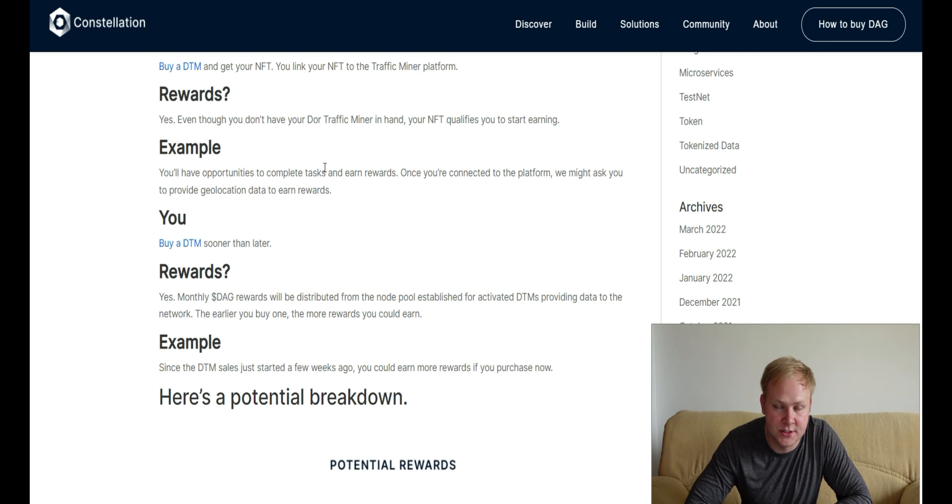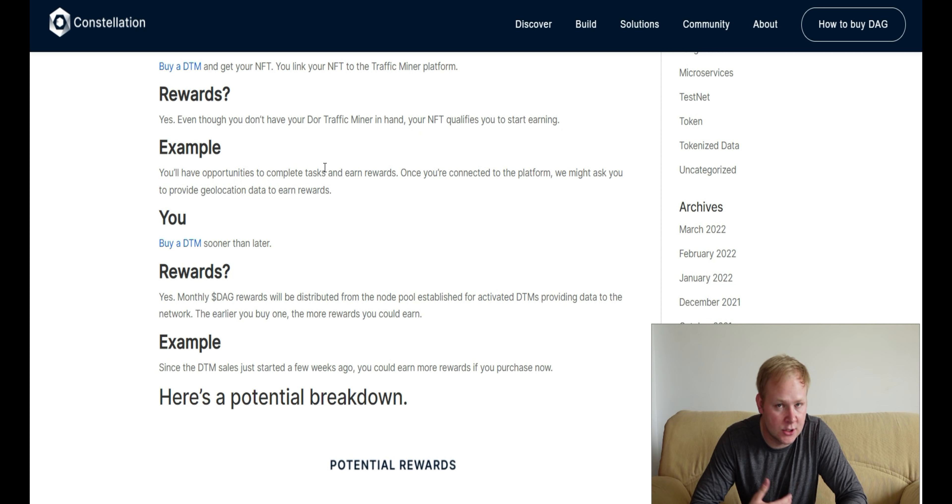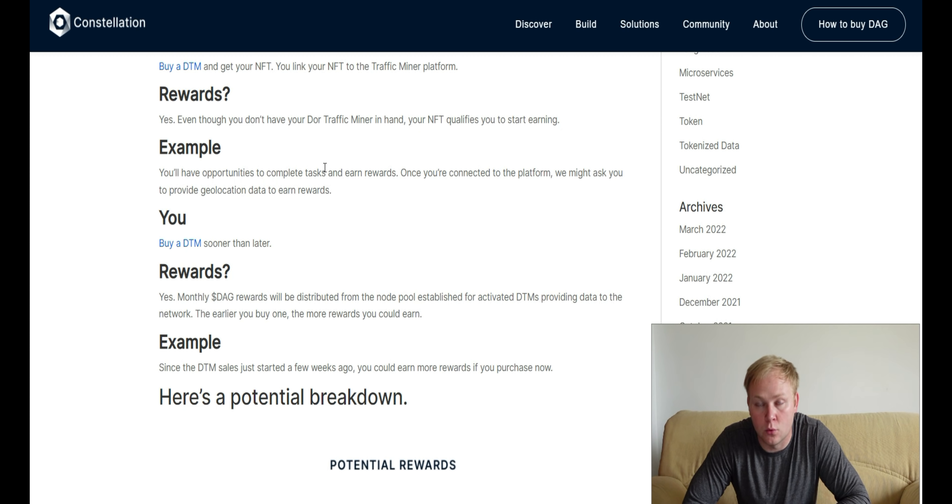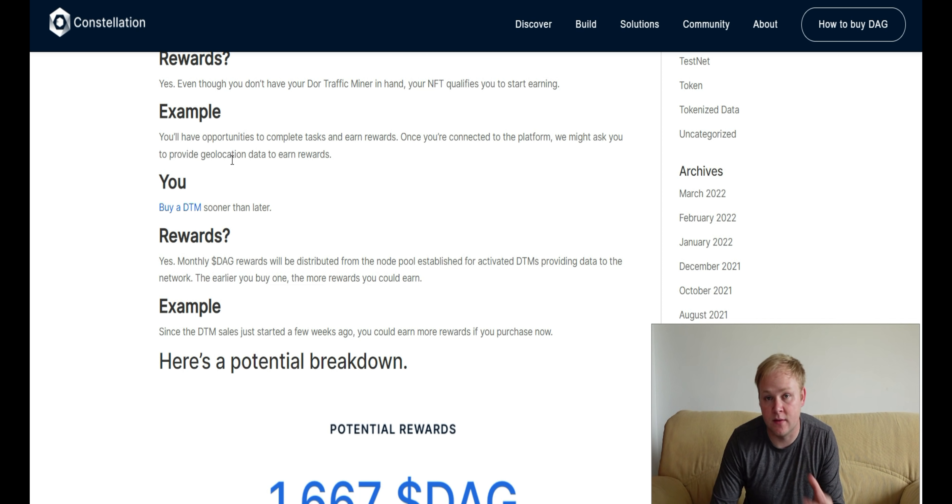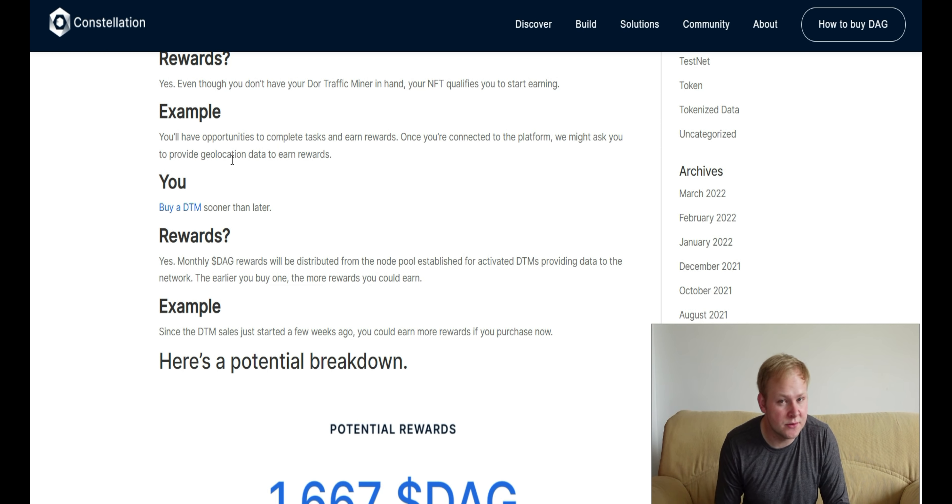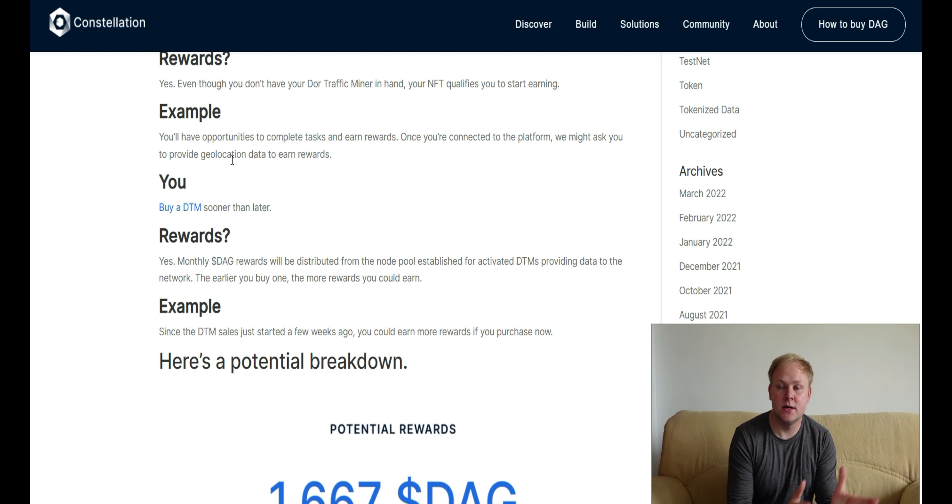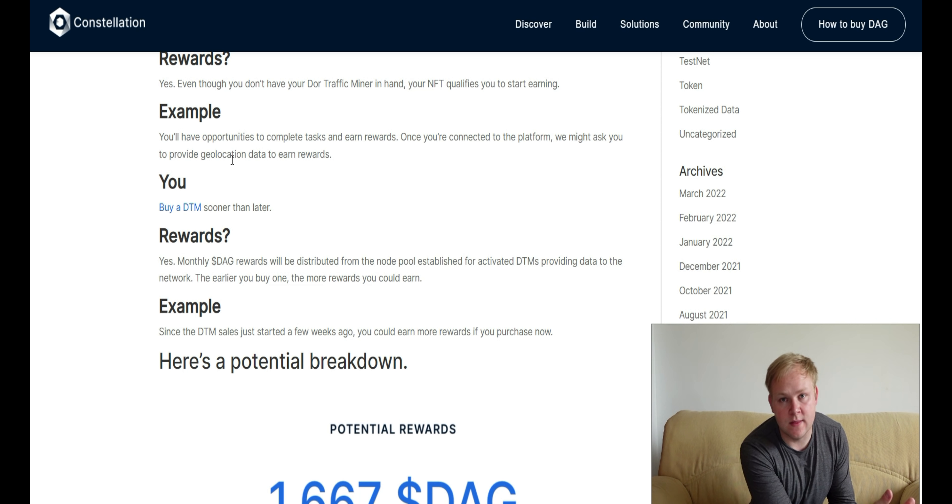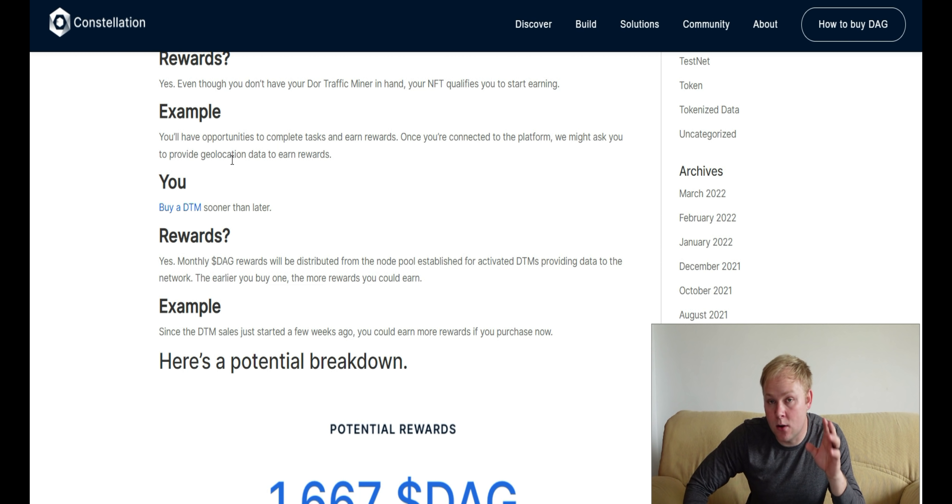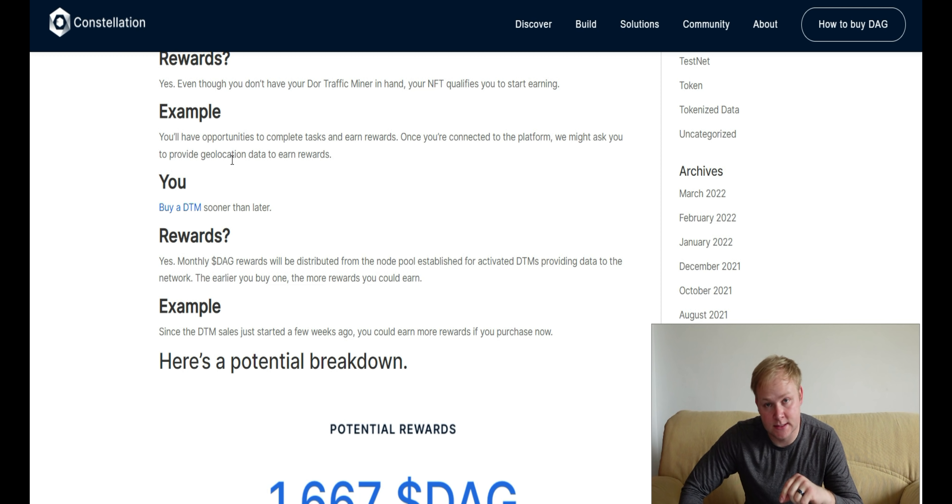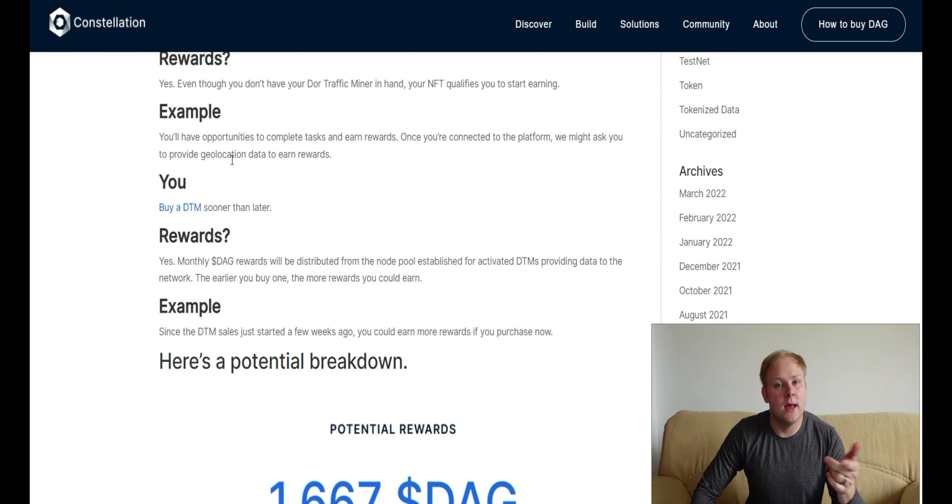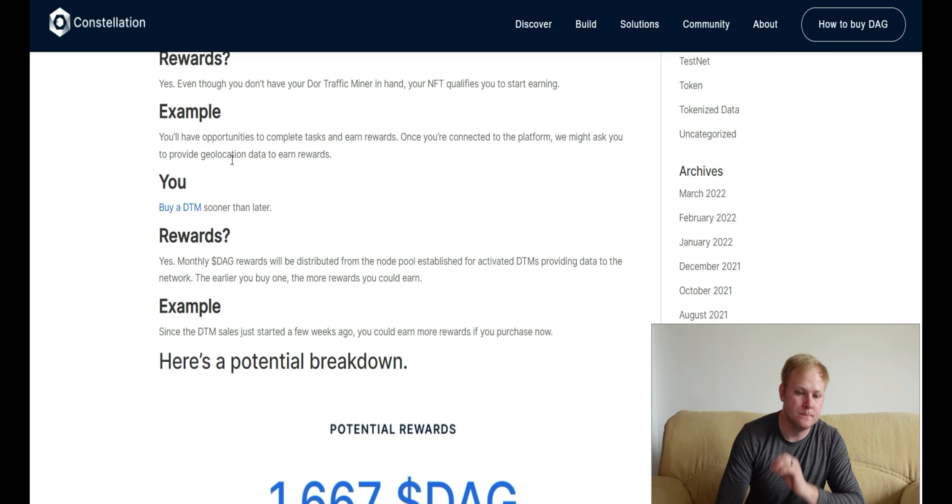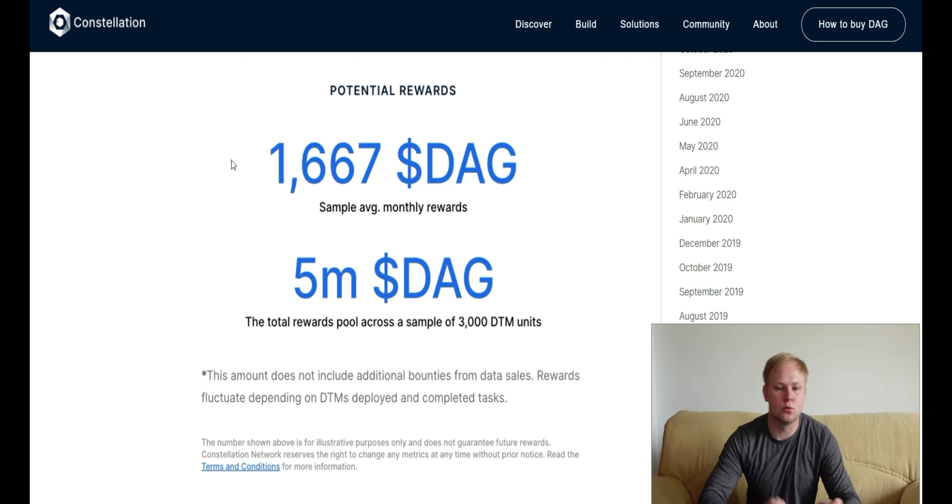You'll start seeing opportunities to complete tasks and earn rewards. They may ask you for geological locations to get data to earn those rewards. That's why they say buy a DTM sooner rather than later. You've seen this with protocols like Helium. The earlier you get into a protocol, the more likely you'll earn more than everyone else. You earned a lot more HNT when there were 10,000 hotspots than you do now with 600-700,000. Right now it's still fairly early as the first batch only included just over 300 DTM devices. As more people see the opportunity, it will obviously get saturated rather quickly.